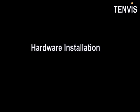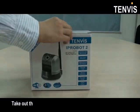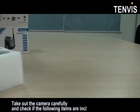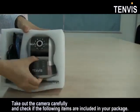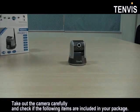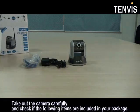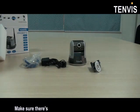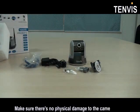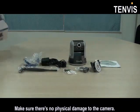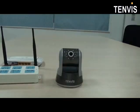Hardware Installation. Take out the camera carefully and check if the following items are included in your package. Make sure there's no physical damage to the camera.